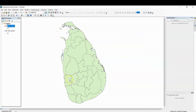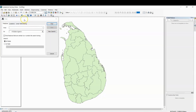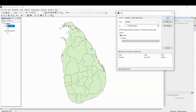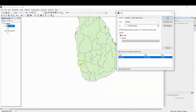Apart from this, you can also search for a particular district using the search option. For example, to find Colombo, click on Search, wait a moment, then type 'Colombo'. You can see Colombo appear in the results, and clicking on it will select it on the map.